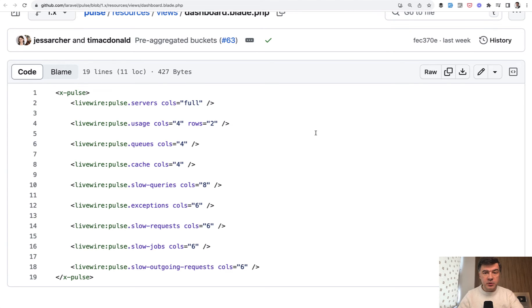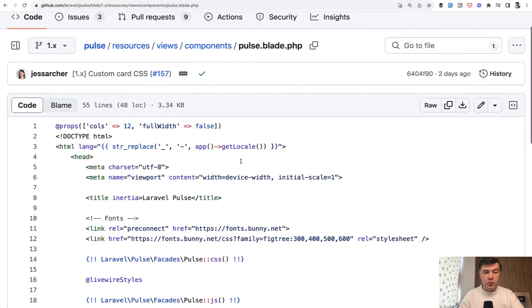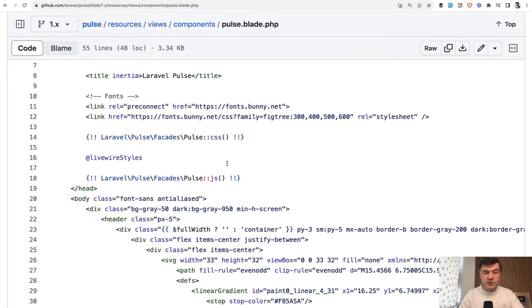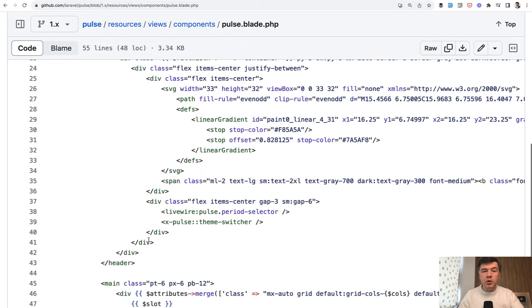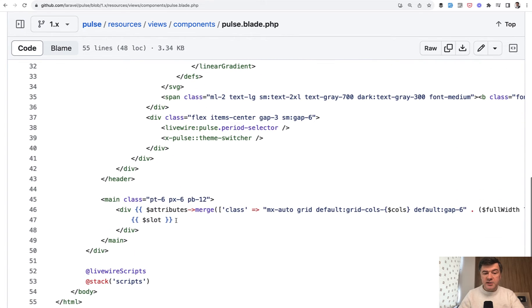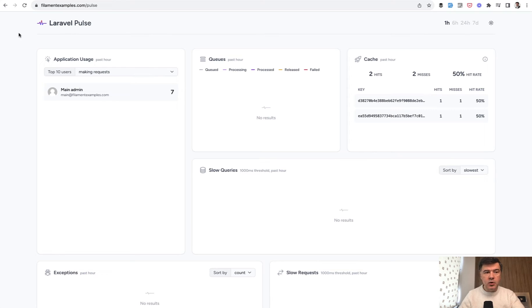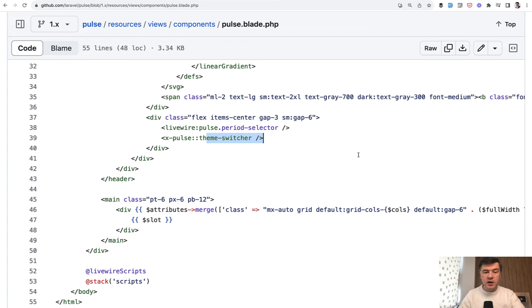xpulse for now. xpulse is a component for the layout of the whole Pulse dashboard, which includes all the HTML with header and footer and also loads CSS and JS in here. And inside, the most interesting parts are slot. This is the main part of the cards, but also on top we have this menu, this logo. So this is accomplished with period selector and theme switcher on the right. Those are separate components.